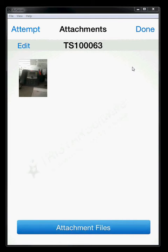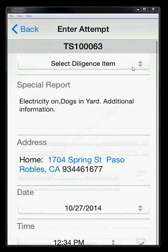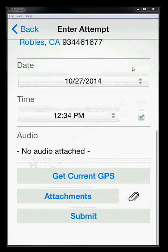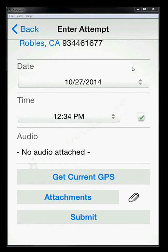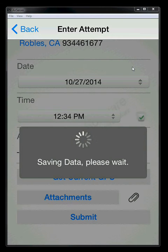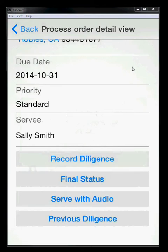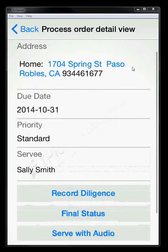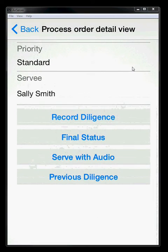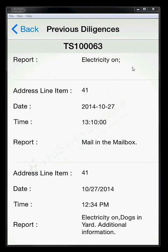So I've grabbed GPS. I've added an attachment, a photo. I've got a date and time. I've got some additional notes in there. Once I'm ready to go, I can hit submit. And then the job will upload to the system. Once we've successfully uploaded it, it's going to come back with a note telling you that the diligence value is uploaded. Click okay. And we're taken back out to the job's basic order information. Now we can click on previous diligence. And now we can see that we've added that new diligence attempt into the job.